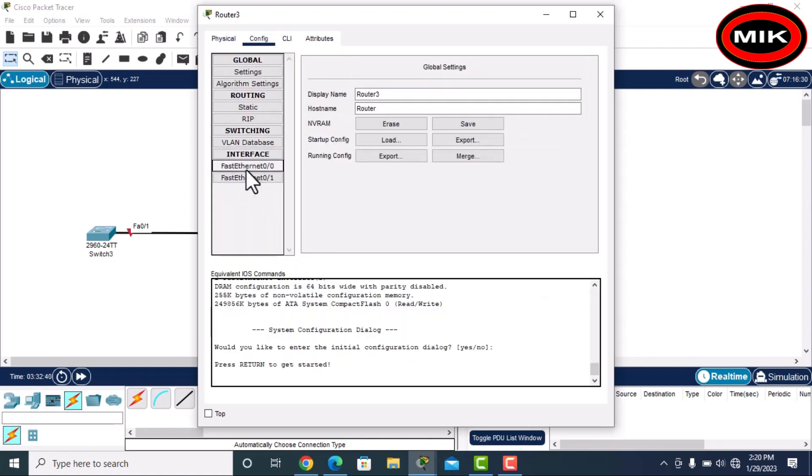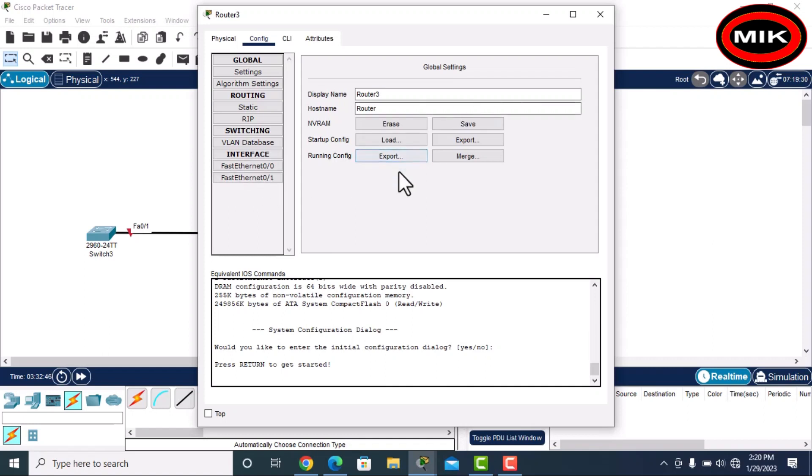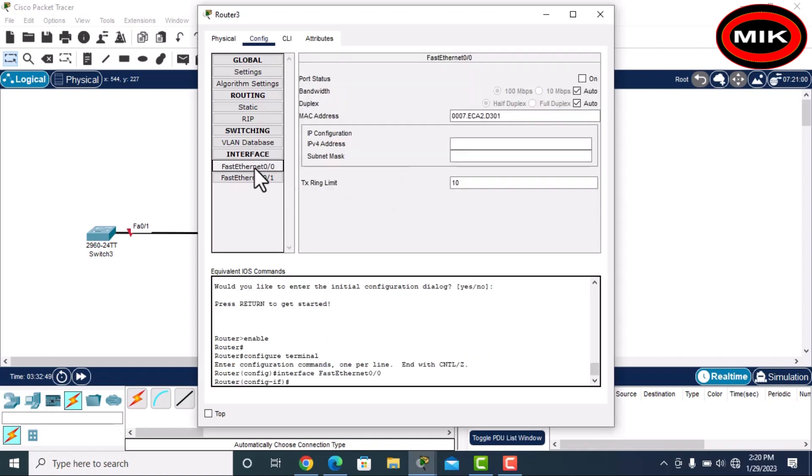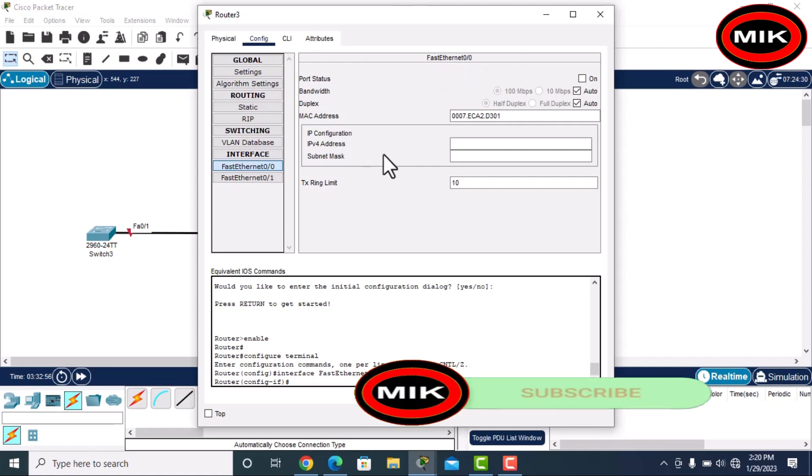we have two options: FastEthernet 0/0 and FastEthernet 0/1. Now we will assign IP address. First, we can assign here as well. If we assign here it will...